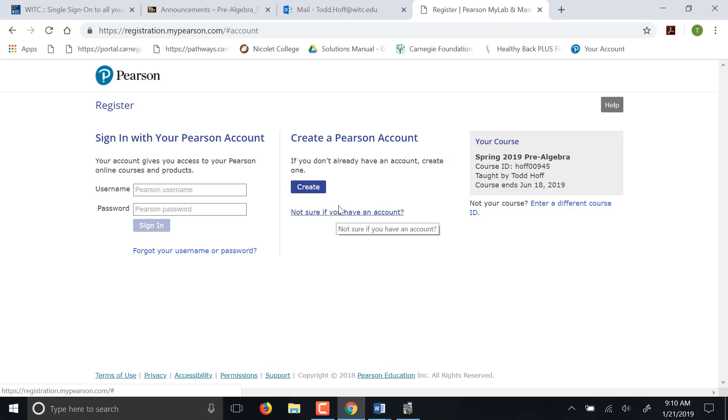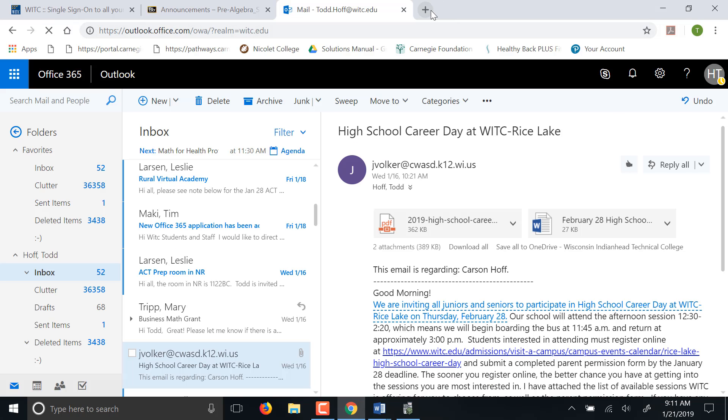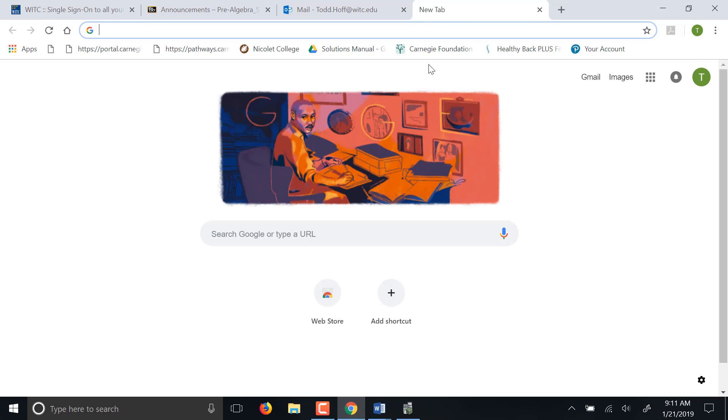That's going to take you through putting all your information in, so I'm not going to do that right now. And then after you've done that, you'll either need that code from your book if you bought it, or you'll need a credit card to purchase access. Okay, so then after that, once you've done all that, you will be registered in MyMathLab.